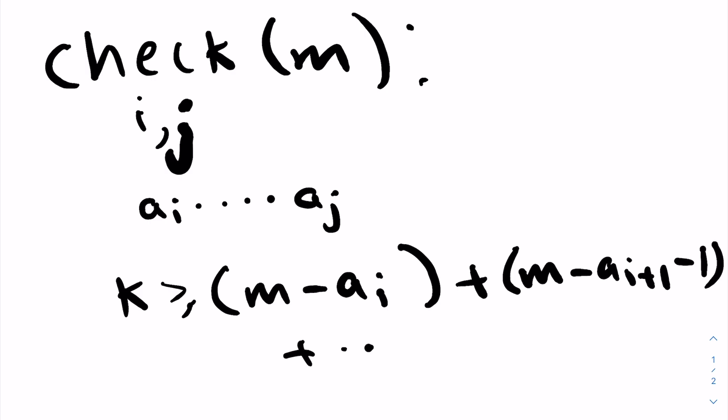Not anything greater than that, and so on, all the way to m minus a_j minus j minus i minus 1.